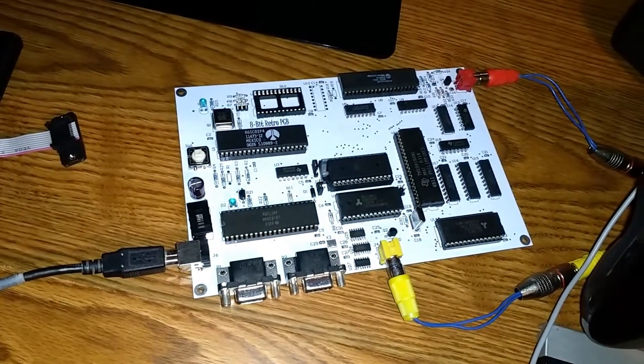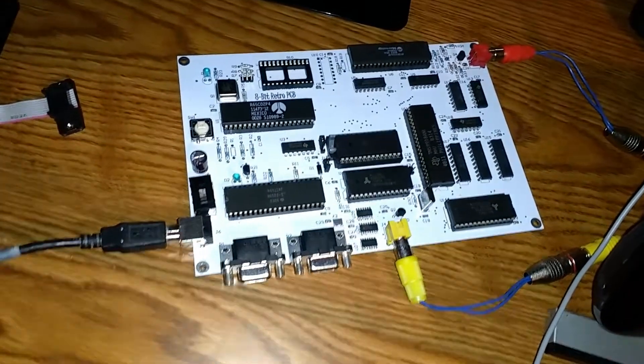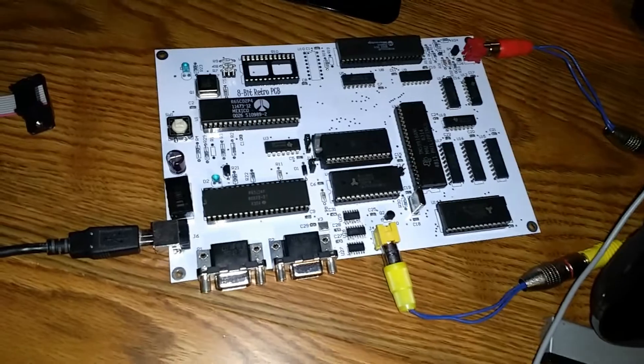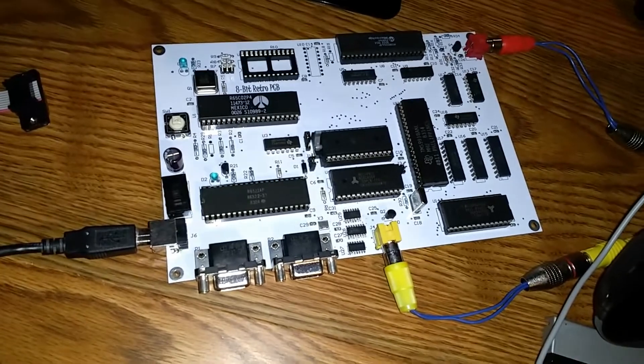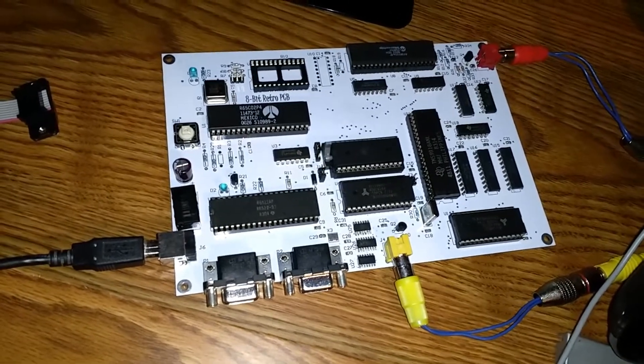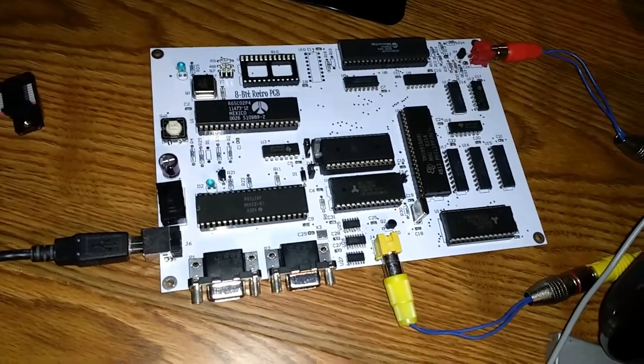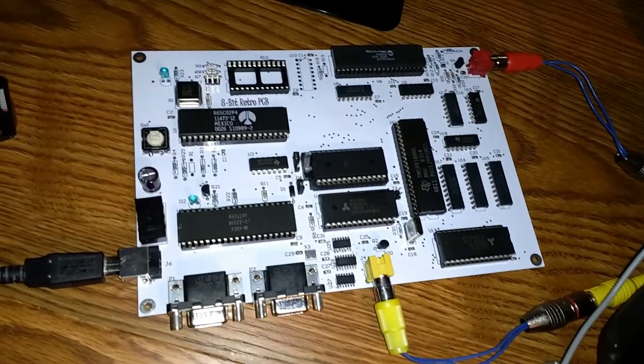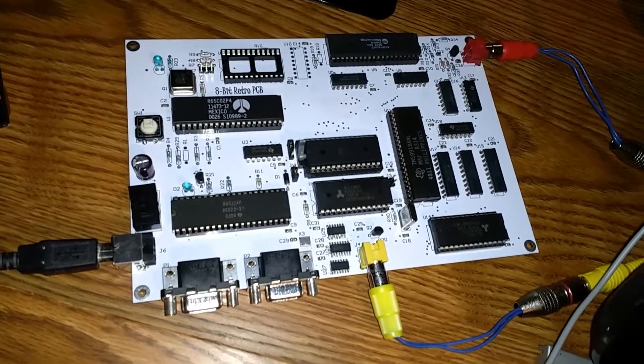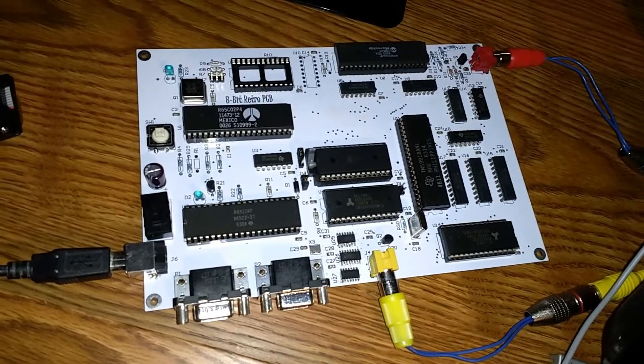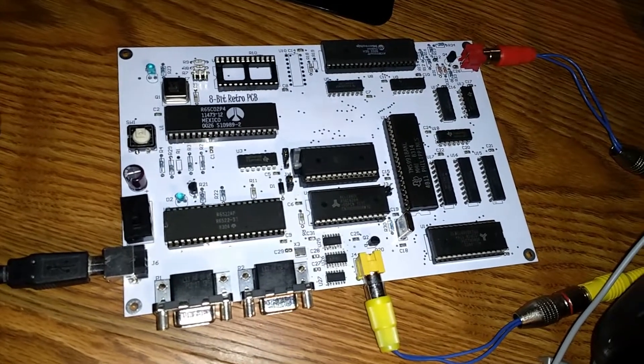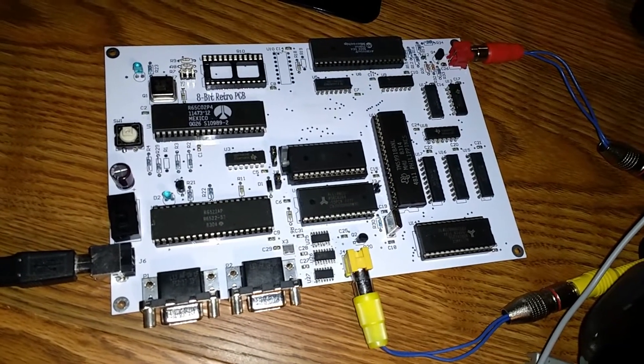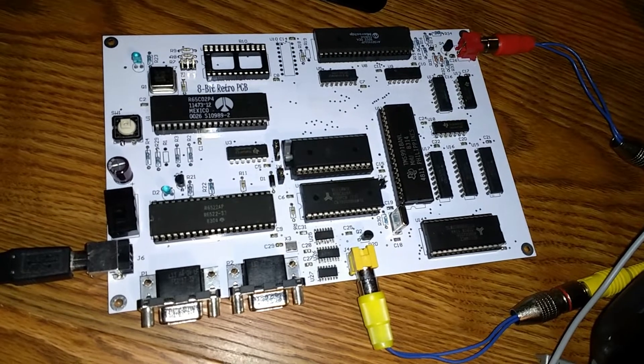As some of you might know, this is my single board computer based on a 6502 architecture. There's been some requests for follow-up videos about what I'm up to right now.